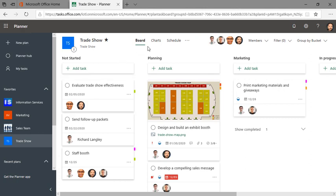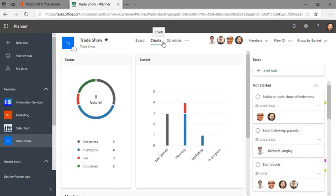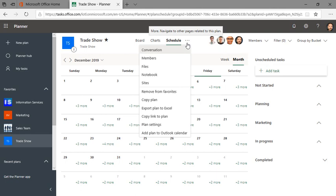And I can take a look at charts and scheduling. Planner integrates with things like Teams, OneNote, SharePoint, Outlook, and Excel.